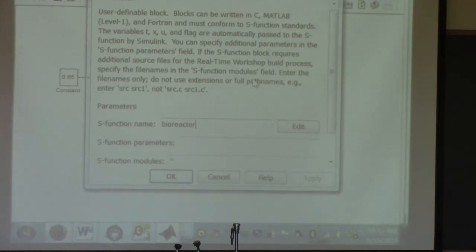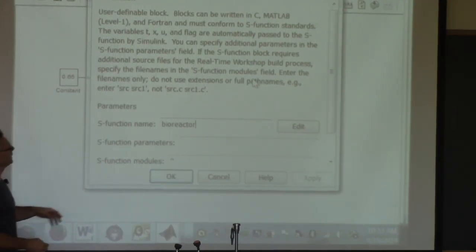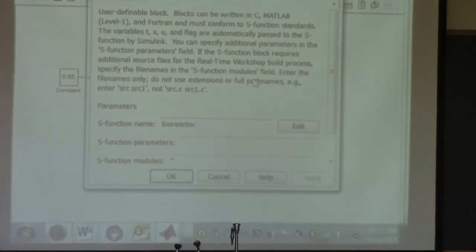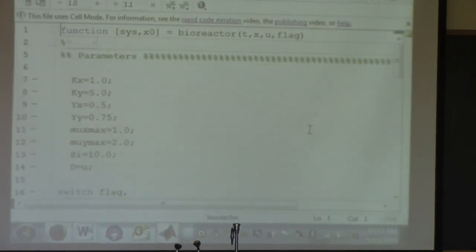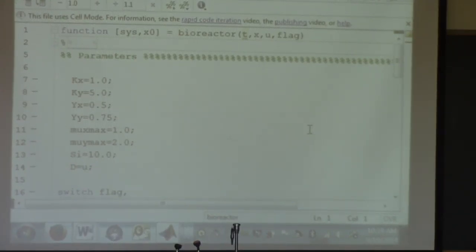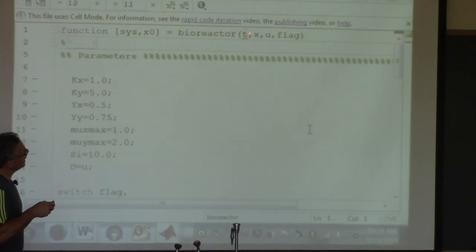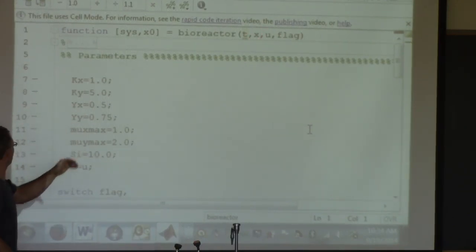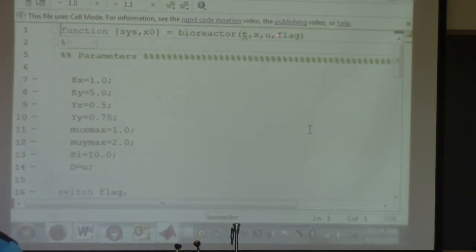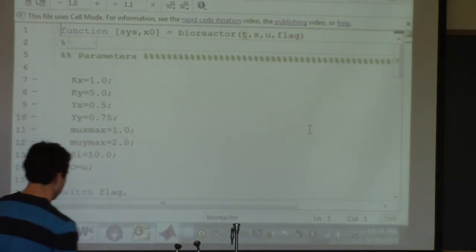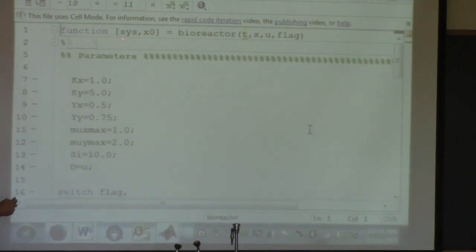The key thing is this S-function block. I created the S-function file called bioreactor.m. In the block parameters, the only thing you have to specify is the name of the file — type 'bioreactor' there. What I showed previously is just a cut-and-paste from that file. At the top, you declare your function: bioreactor receives time, state vector [X, Y, S], input U (the dilution rate D), and the flag, and returns sys and initial conditions.